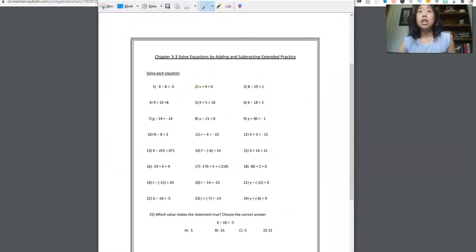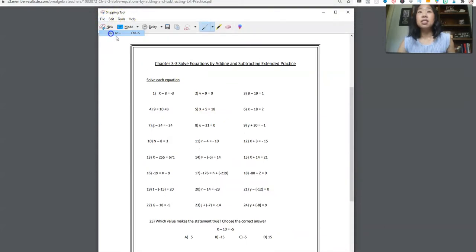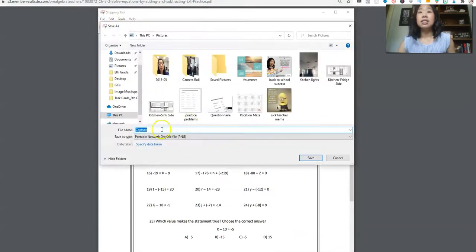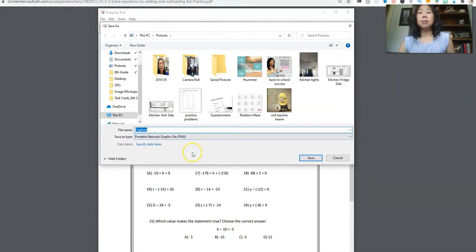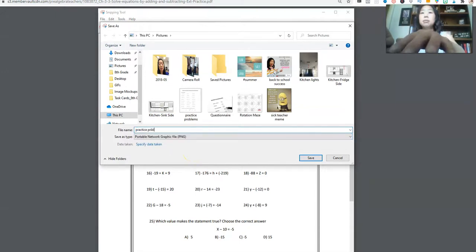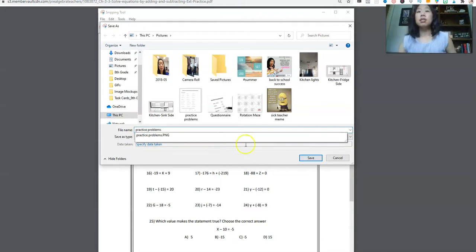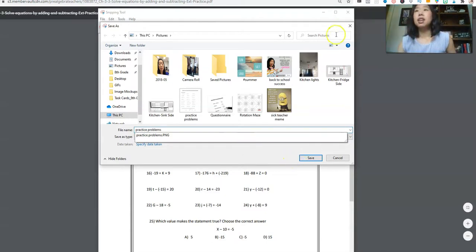Okay, boom. So I'm going to now save this as a PNG. So I'm going to call this practice problems. All right, so then I'm going to click save.